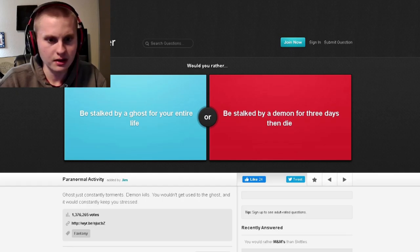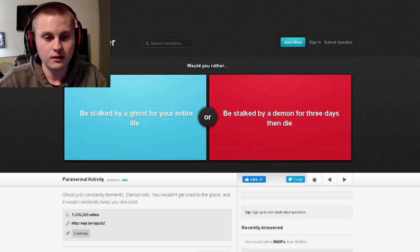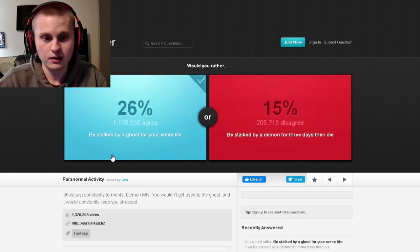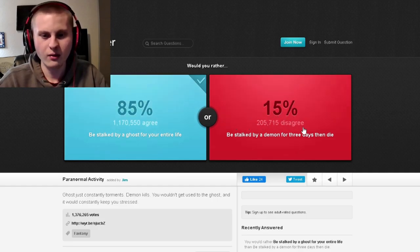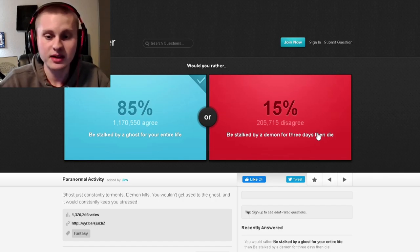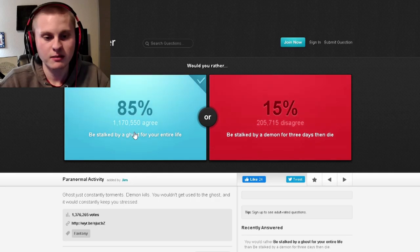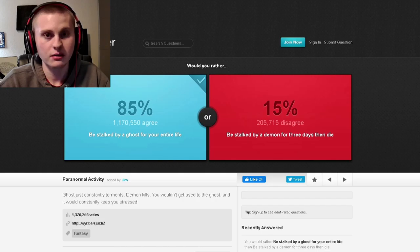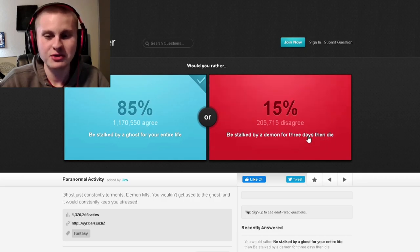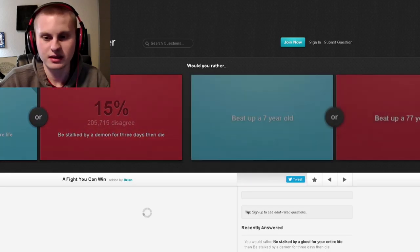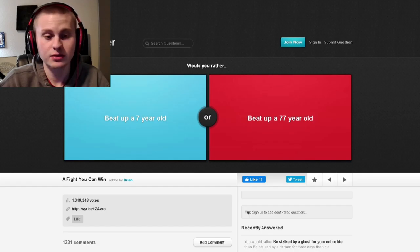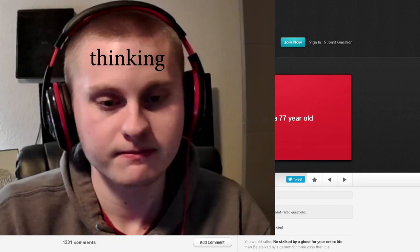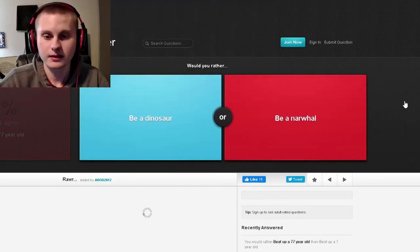Would you rather be stalked by a ghost for your entire life or be stalked by a demon? Who would pick this? You get three days, then you die. And I'm thinking the demon kills you and probably sends you to hell. But this one, I mean, a ghost for your whole life. The ghost can scare you, but nothing compared to like a demon. And then you die. Like, you can take this out, then it would probably be a lot more even. This is just an easy one. Would you rather beat up a seven-year-old or beat up a 77-year-old? Not gonna - that never happened. I'm a good person.